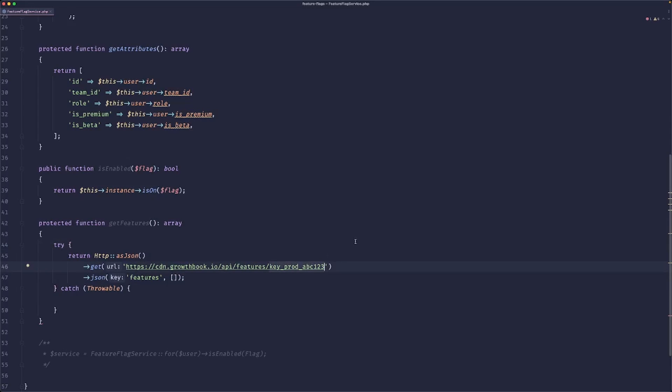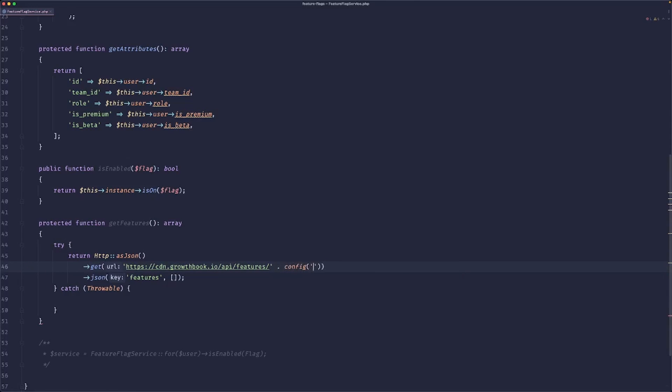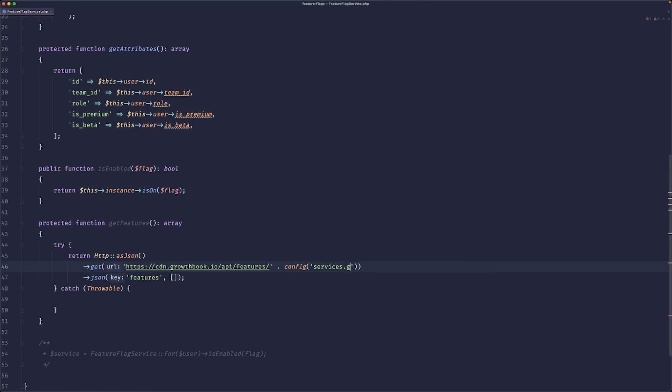So the only thing that we need to do is put this value to a config. So let's just do config services, GrowthBook, features key, maybe. Yeah, let's go with that.